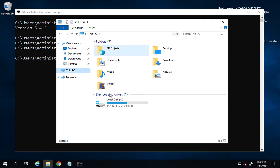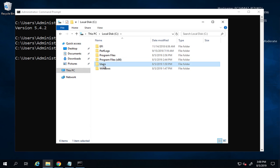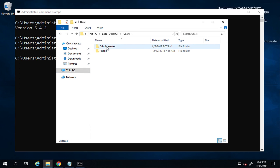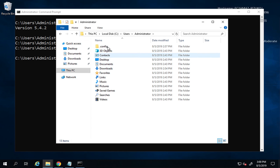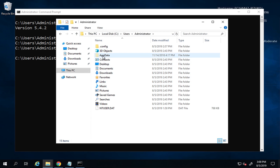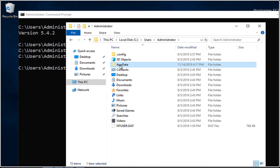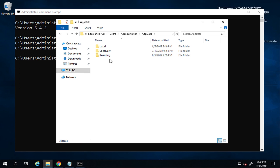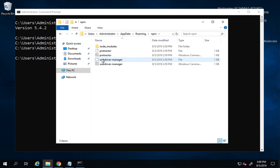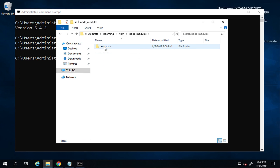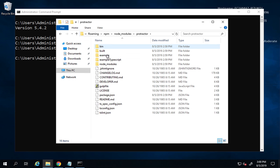The `where protractor` command shows the location: it is under C:\Users\[your username] — in my case, administrator. There is a hidden folder called AppData. You can go to View and enable hidden items to see it. Inside AppData, go to Roaming, then npm, then node_modules, then Protractor — and you can see the Protractor folder.